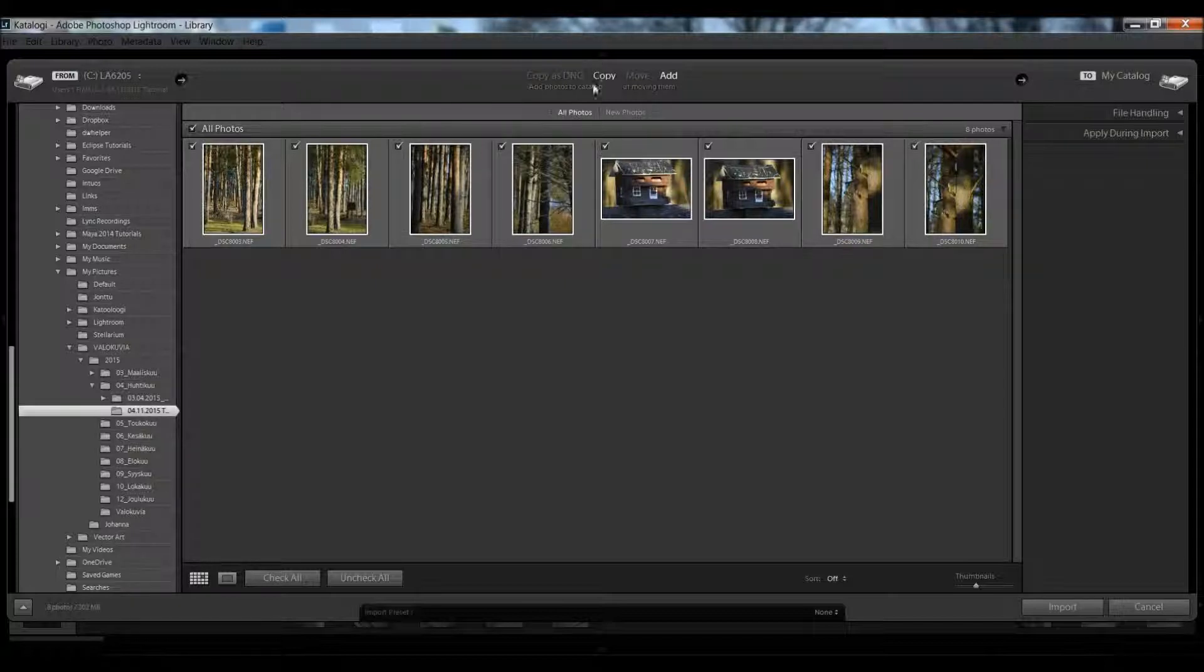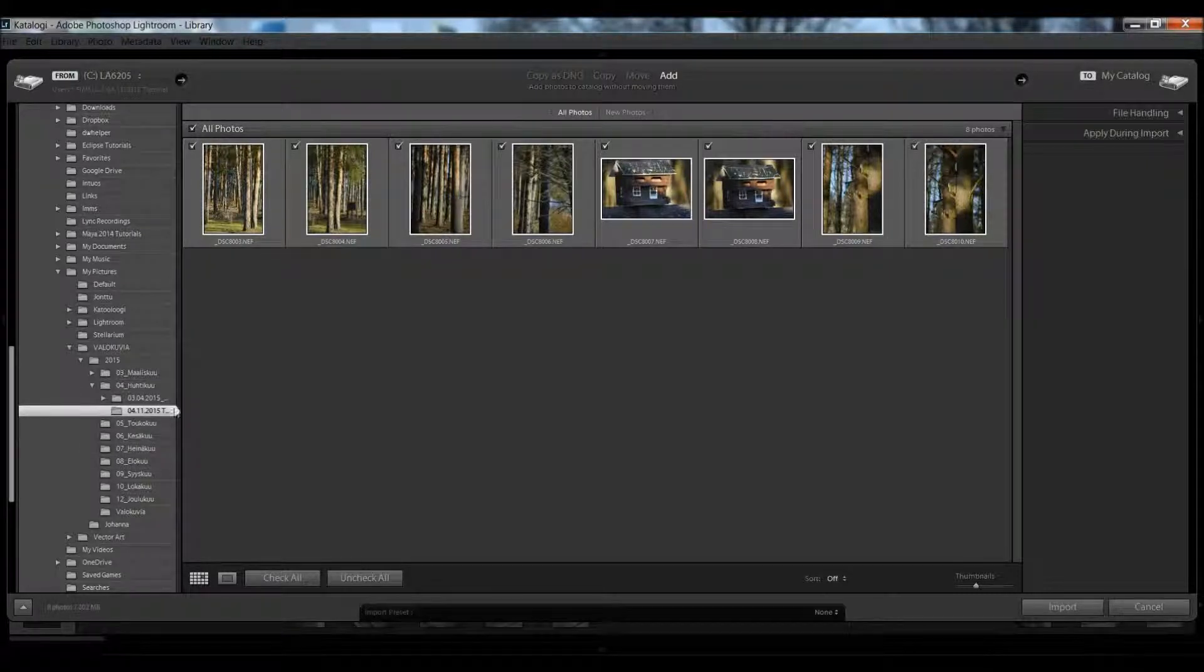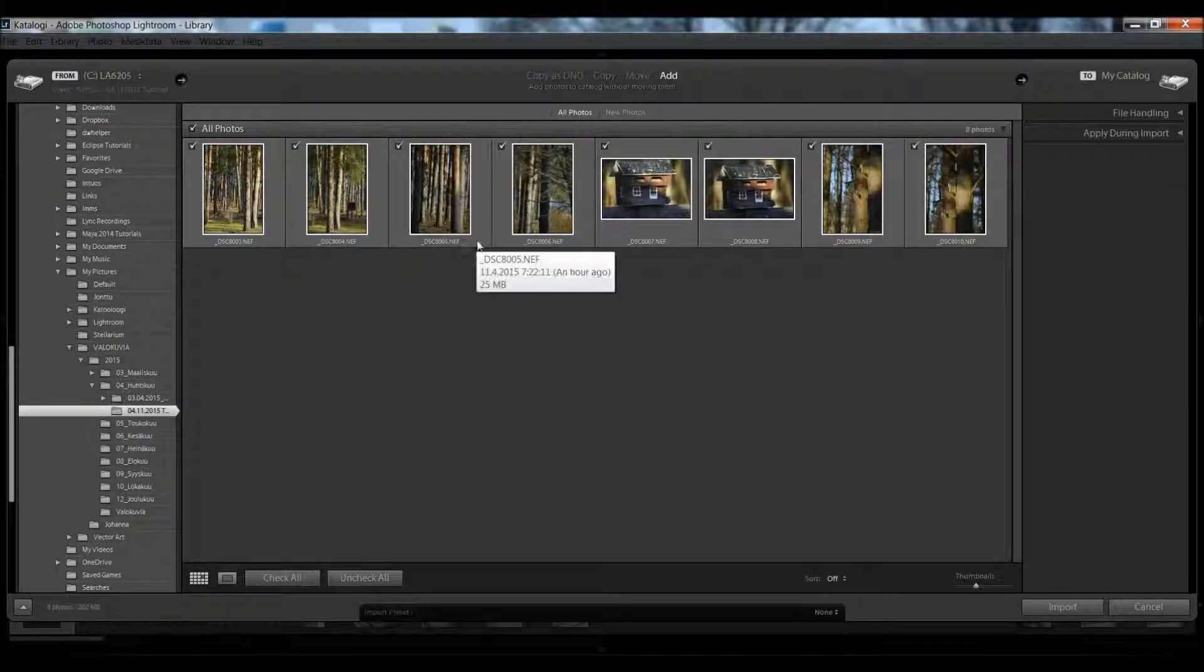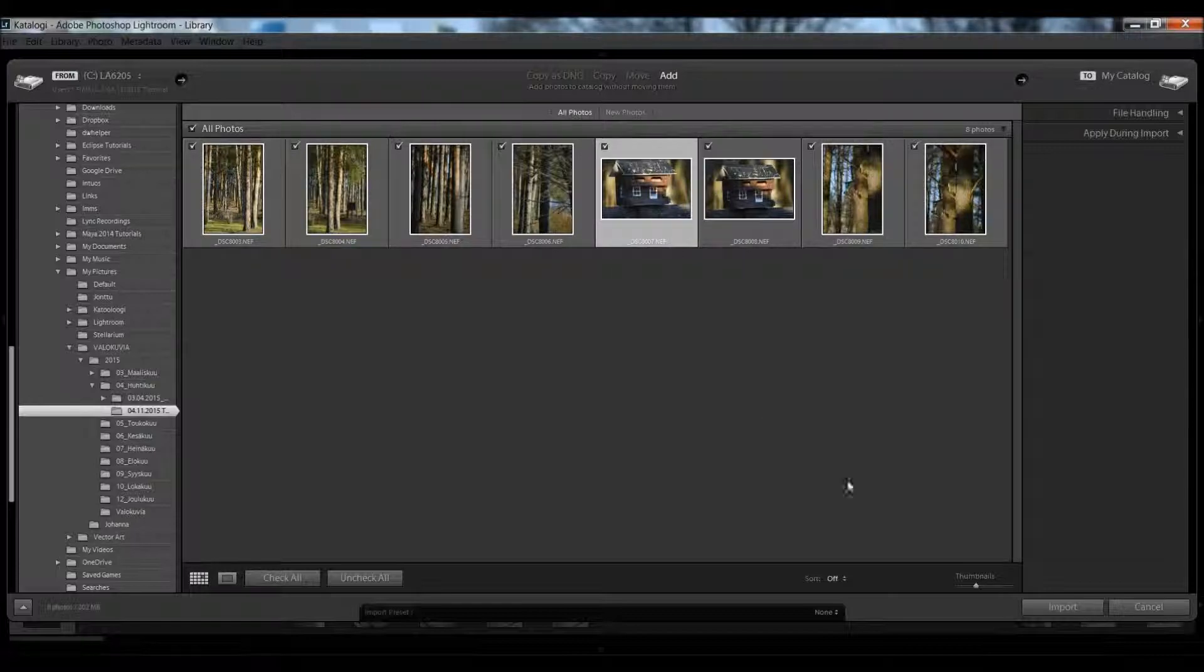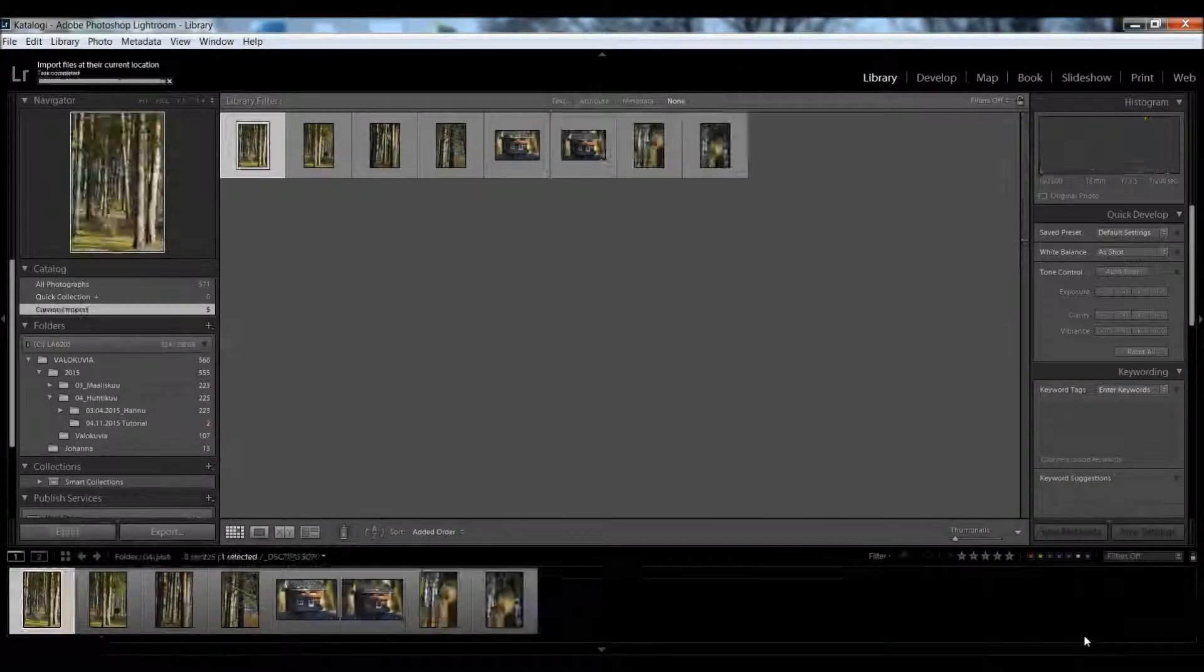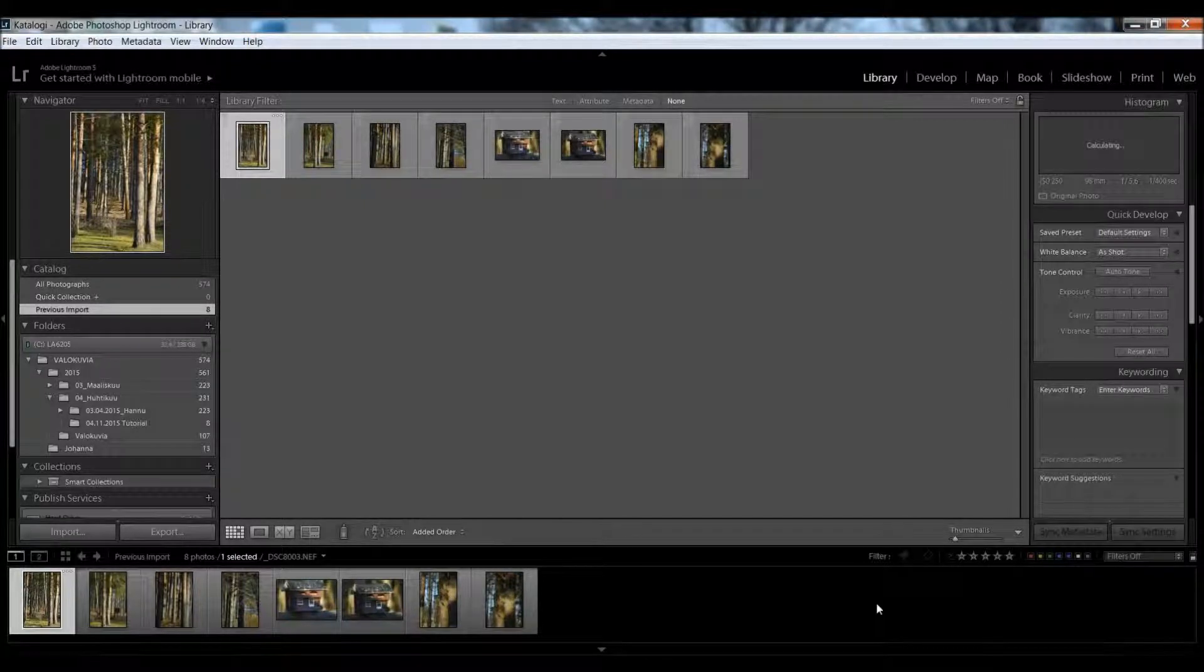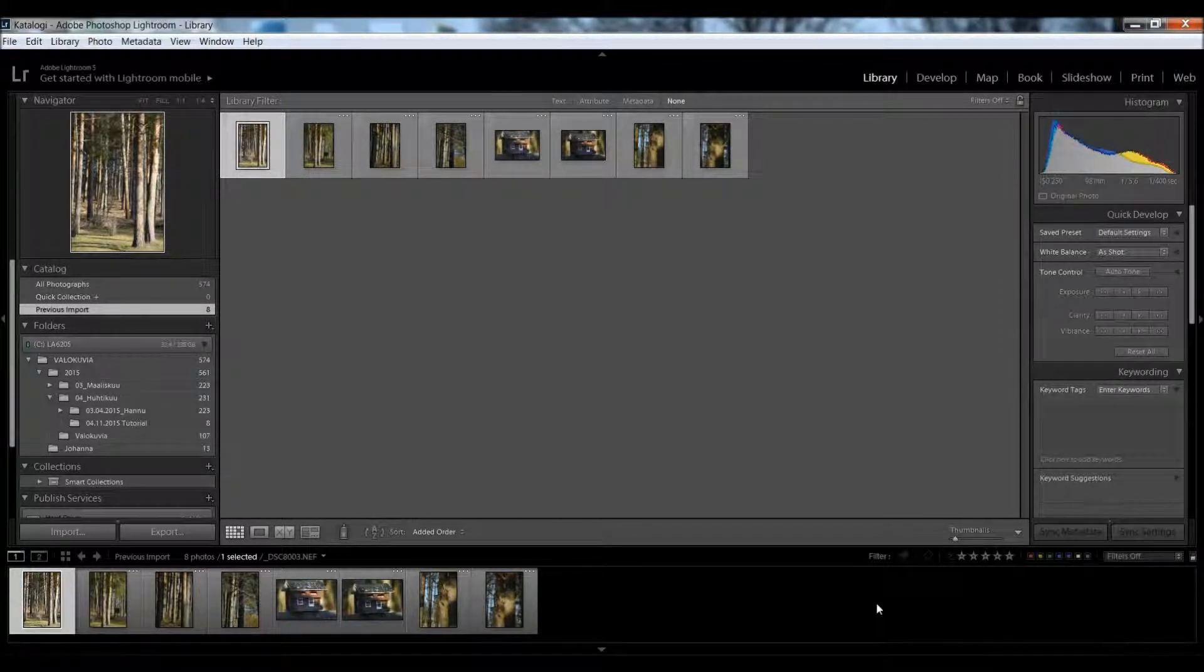But this time, you don't copy these photos; you only add, because they are physically in this location already. Lightroom doesn't have to move photos from your card or separate memory to the catalog. After I press import, that basically wraps it up.